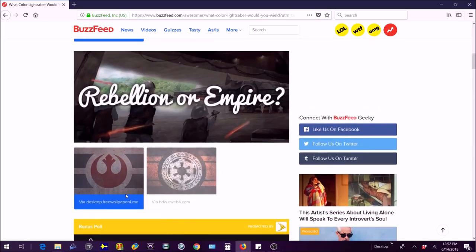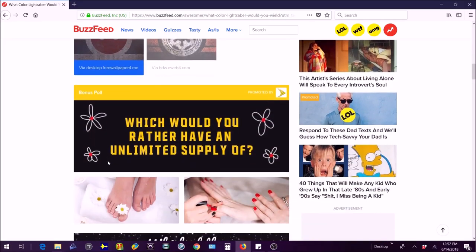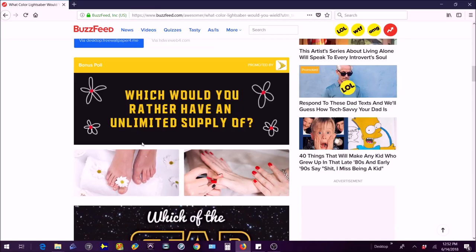I hope that's the rebellion logo because I don't know, I think it is. Yeah from the movies I'm pretty sure it is. Which would you rather have an unlimited supply of?